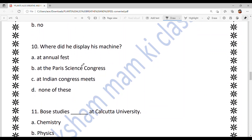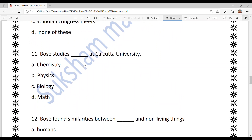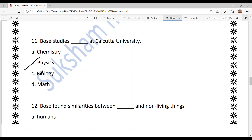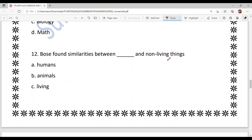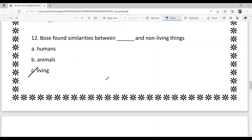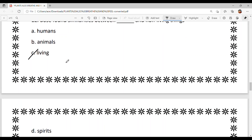Where did Bose display his machine? Very easy — at the Paris Science Congress. Next: Bose studied at Calcutta University. The answer is option B — physics. Next: Bose found similarities between living and non-living things. He compared living things with non-living things and found similarities between them. The answer is option C — living and non-living things, because humans and animals are living things, while stones are non-living.